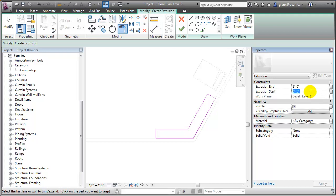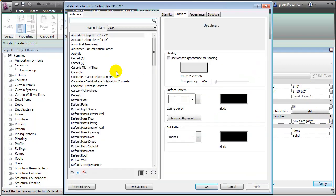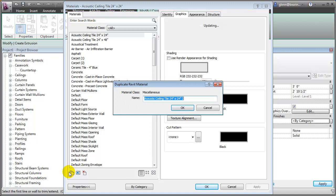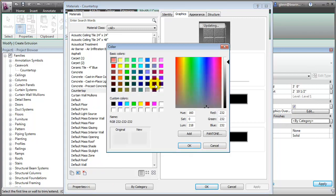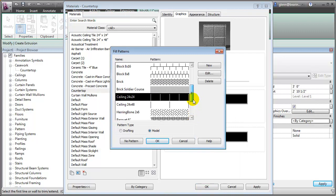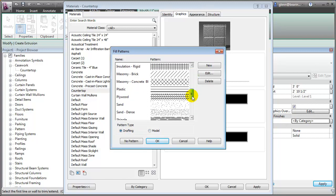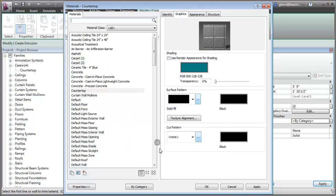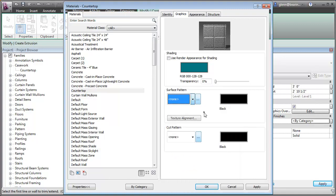I can also assign a material, so a good idea would be to go through and have some sort of countertop material. I can assign a graphic appearance and color to it — I'm going to make it kind of a teal color just to make it easy to spot. I'll go ahead and set the surface pattern to none and say OK.